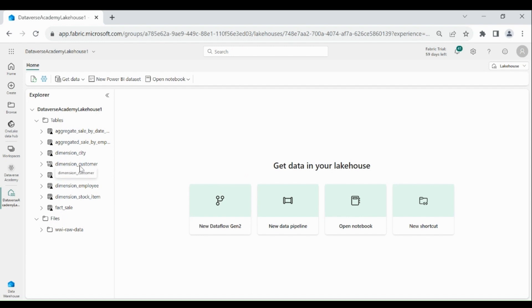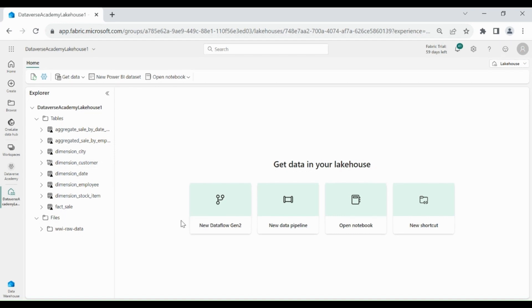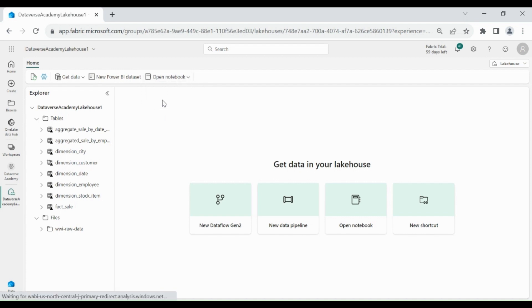Here you can see we have a Dimension Customer table. A link has been created to the warehouse from Data Lake. As we are going to analyze the data using Notebook, click on Open Notebook, then click on New Notebook.